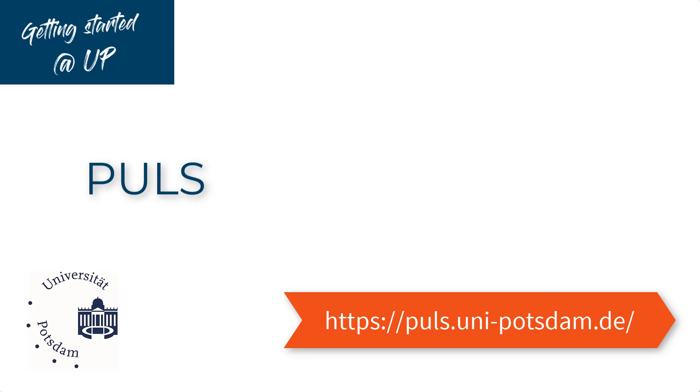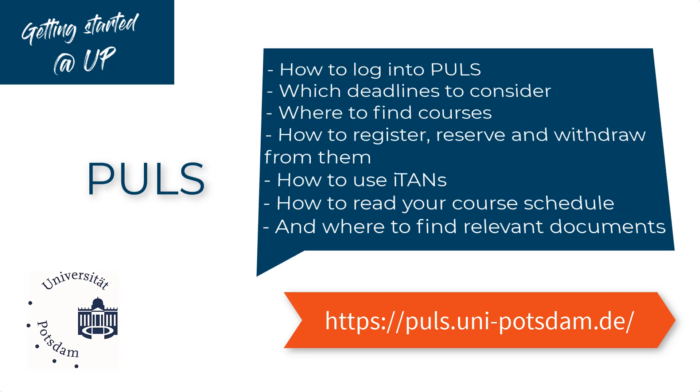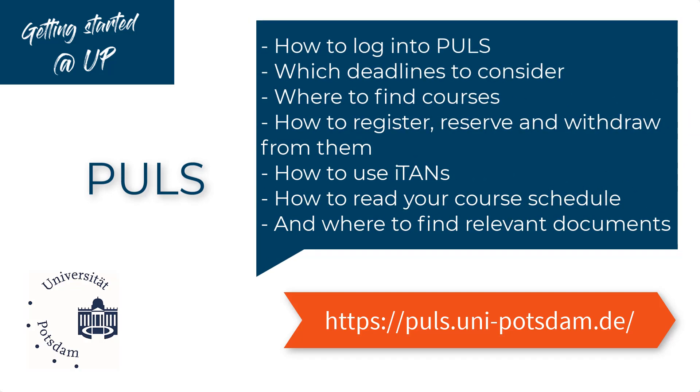Throughout this video, we'll explain how to log into PULS, which deadlines to consider, where to find courses, how to register, reserve and withdraw from them, how to use ITANs, how to read your course schedule, and where to find relevant documents.